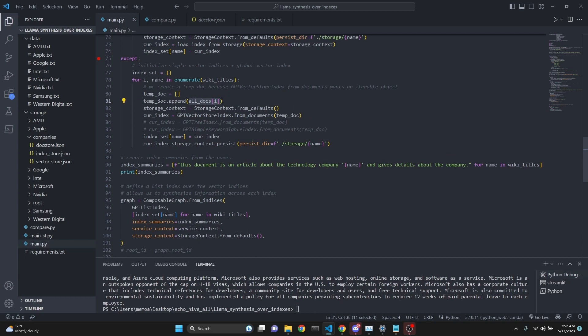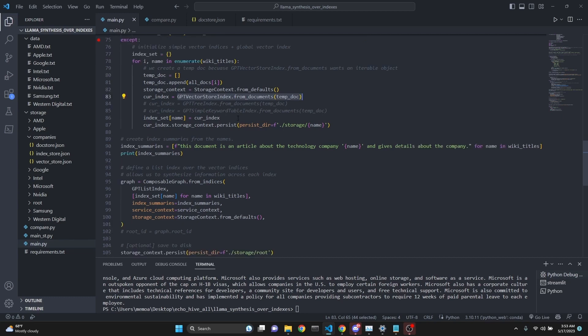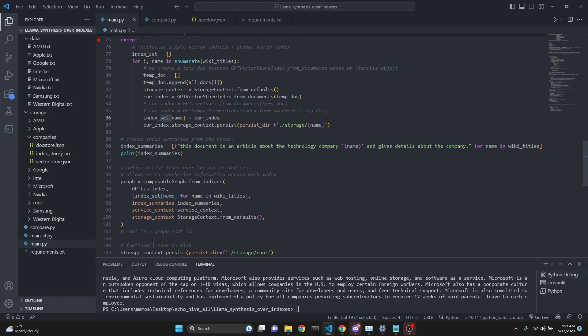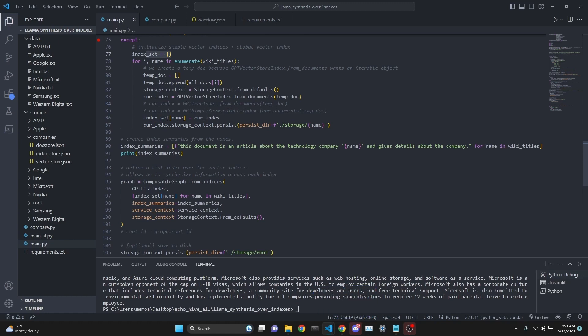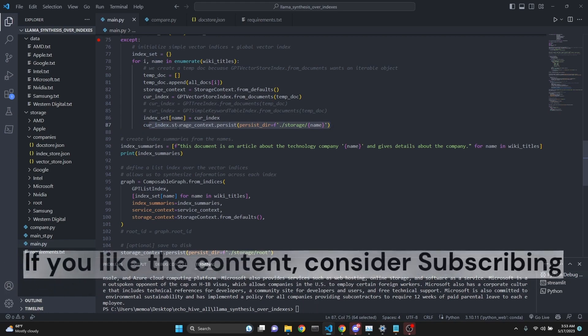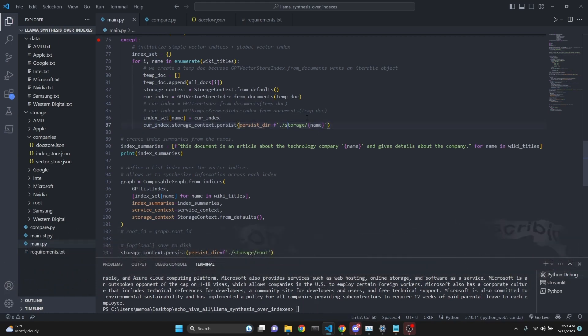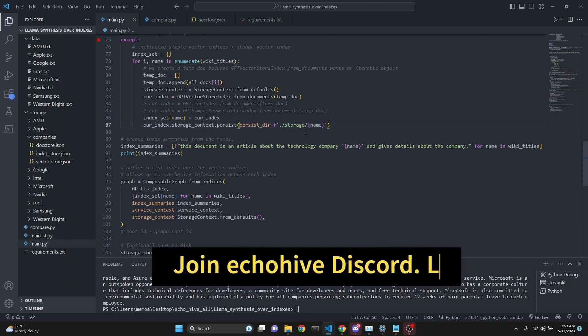Then we define a storage context. This is what's required from LlamaIndex as default. Then we create a current index with that temp document. This is what creates the index. We're making the embeddings, OpenAI embeddings calls here. Then we reset the index. We create an index set so we can have all these indexes for future use in a dictionary. We set that to the current index with the name. Then we persist that using storage context persist under the storage folder with the name of the file.